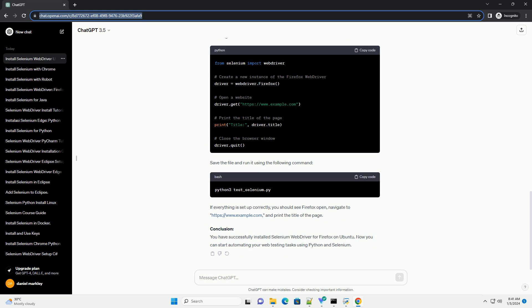Step 6: Verify Installation. To verify that Selenium Web Driver and Gecko Driver are installed correctly, create a simple Python script. Create a new file, for example, test_selenium.py and add the following code.